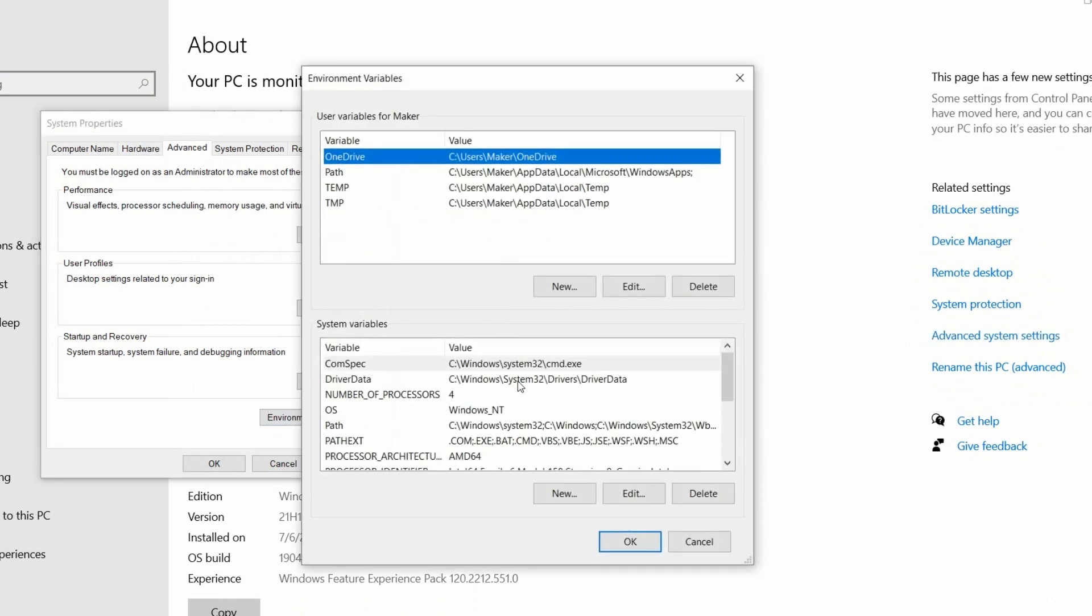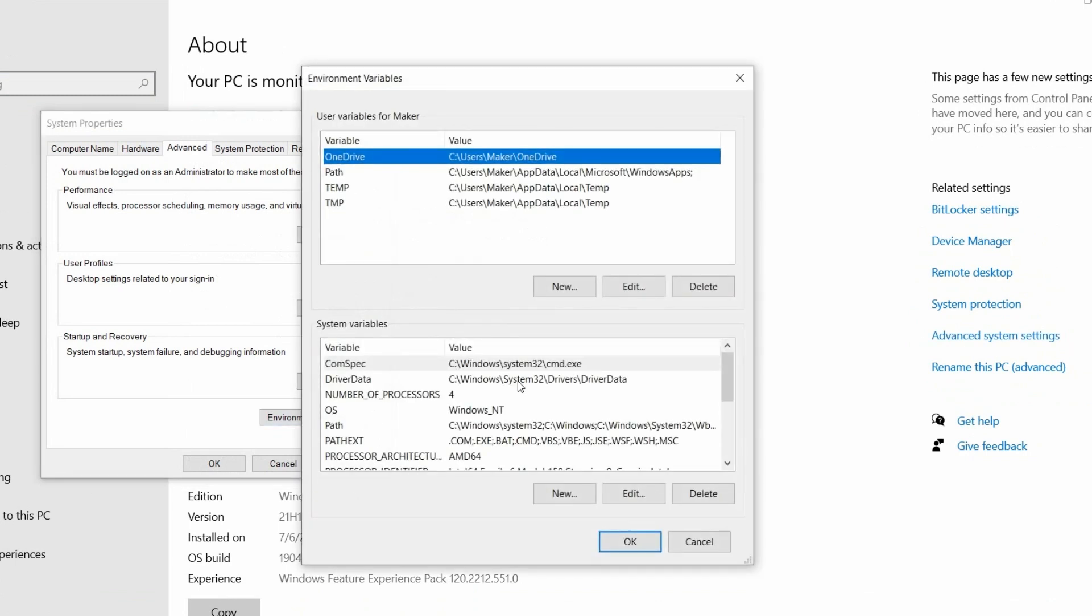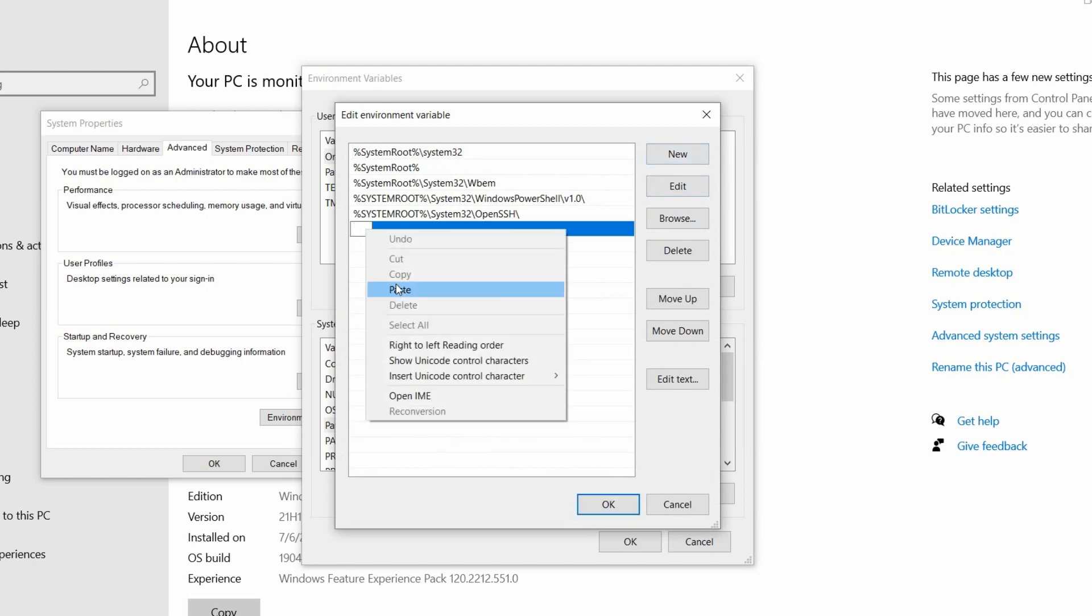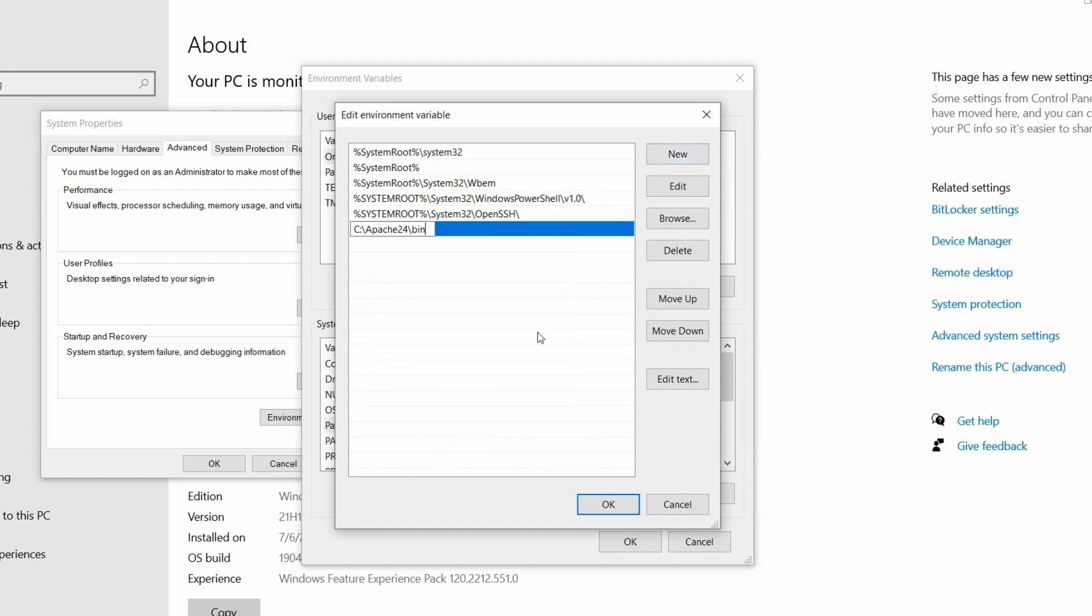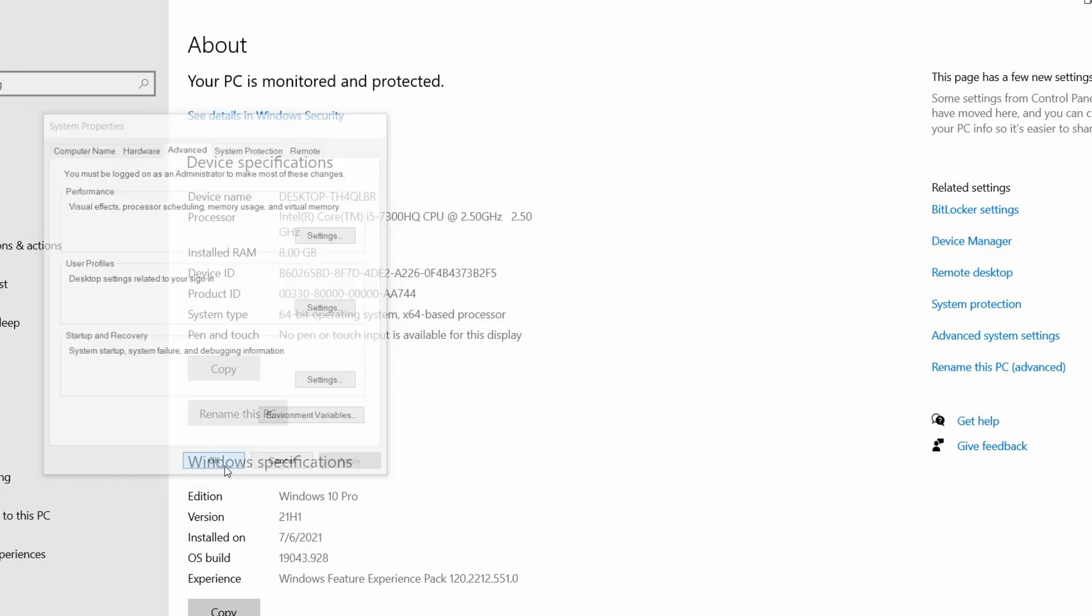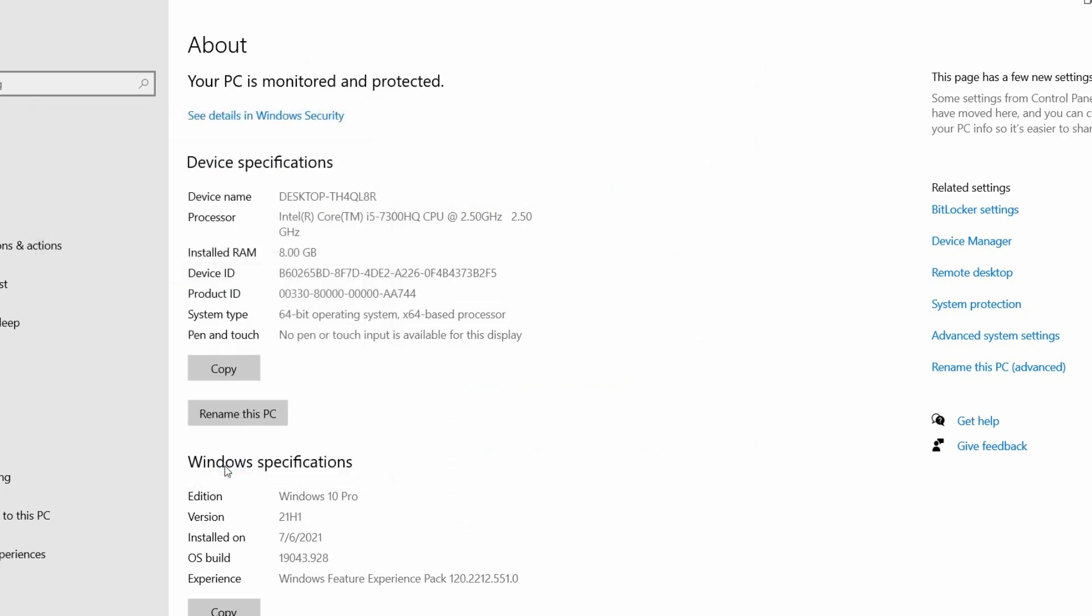Here in the system variables section, select the path variable and click on edit. On the edit window, create a new entry and add the Apache bin directory path. Now, click on ok to save and close the window.